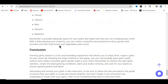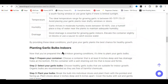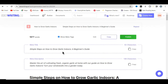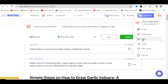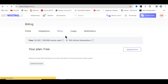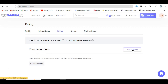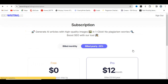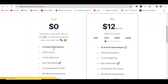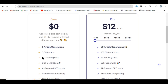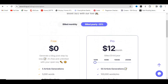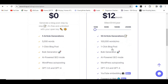My honest review on SEO Writing AI is that it can easily rank on Google when you do your keyword research very well. Now let me take you to the plans. Go to 'Billing' and click on it — it will display your current plan. If you're on the free plan, click 'Upgrade Now'. The free plan generates 5 articles and 5,000 words, with one-click blog posts and bulk generation.